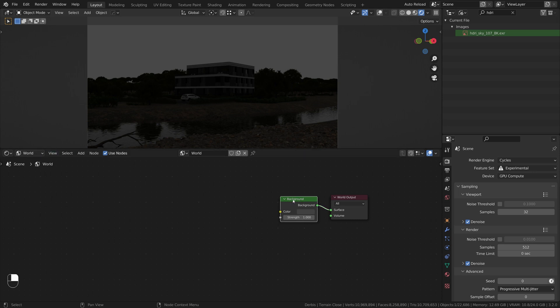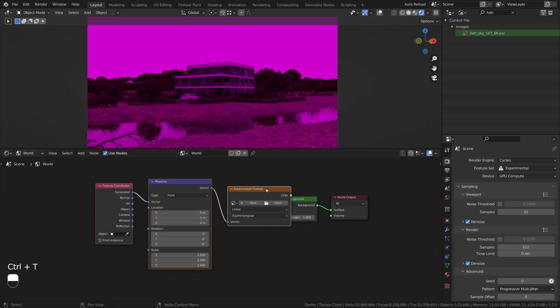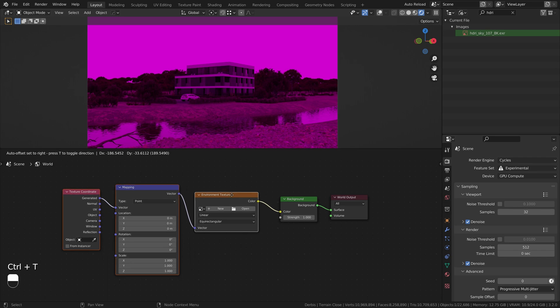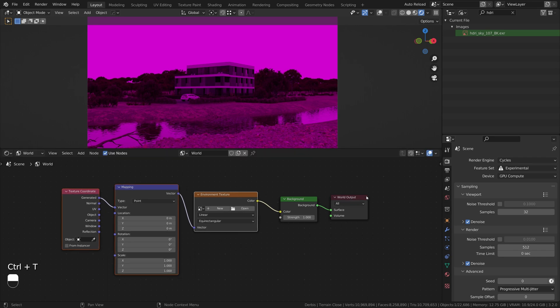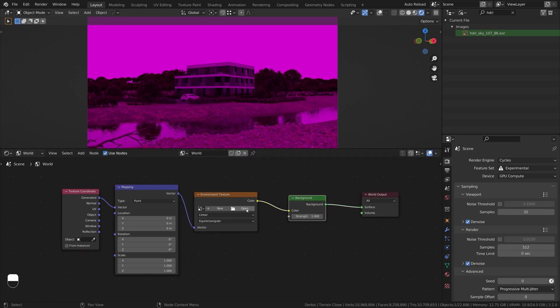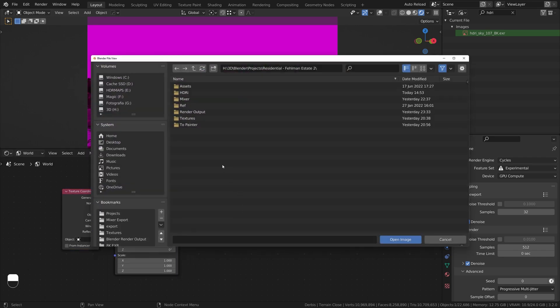With Node Wrangler add-on enabled, add environment texture and load HDRI. For better performance, I recommend you to begin with lower resolution HDRI.